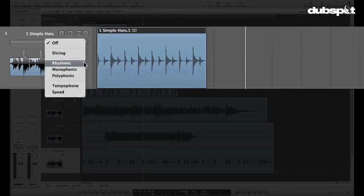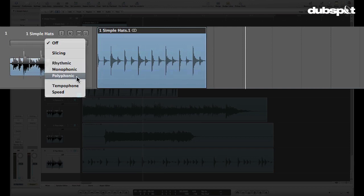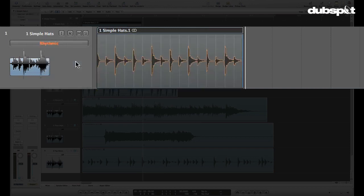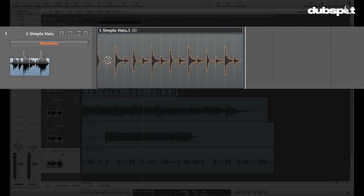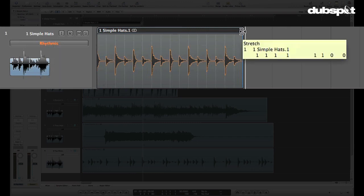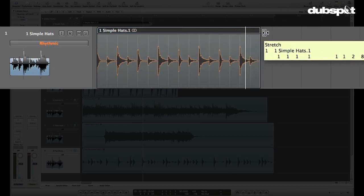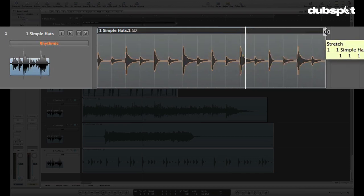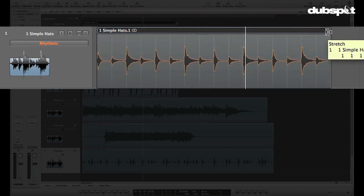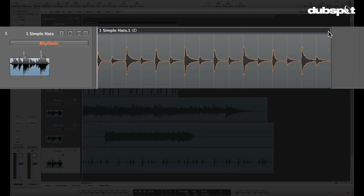These modes really dictate how Logic treats the audio when you're making flex edits. For right now, I just want to select Rhythmic. And now that we're in Rhythmic mode, you can see this was a two-bar hi-hat pattern, but it doesn't line up to two bars. So I can drag it to whatever I want it to be. I can snap it right to two bars and take a listen. I can half-time that just by stretching it down, grabbing in the top right-hand corner.